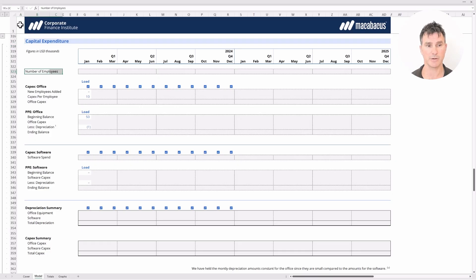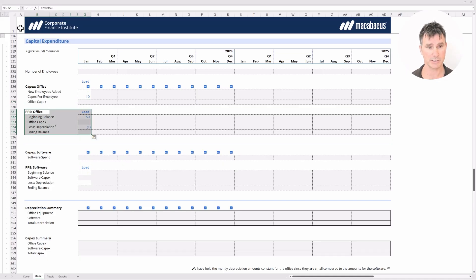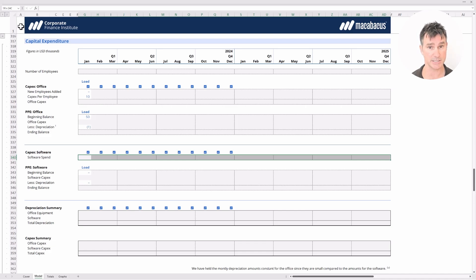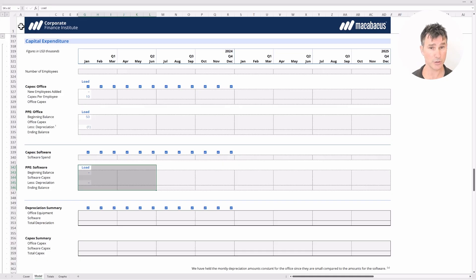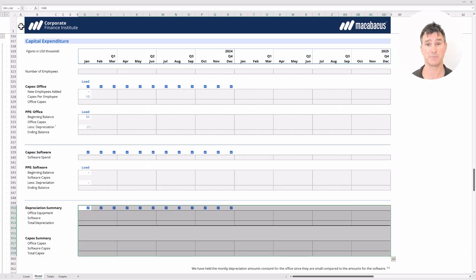For the number of employees, that's a straight link. Knowing the number of employees lets you calculate how many new employees were added. We have the CapEx per employee, which you can translate across the row to calculate the office CapEx. Once the top section is complete, you'll have everything you need to fill out the PP&E office corkscrew. Below the blue line, you'll see blue-font cells where you need to load data from the PDF — software spend inputs. Once those are in, you can complete the software corkscrew, and then the summary section below uses simple formulas and links.